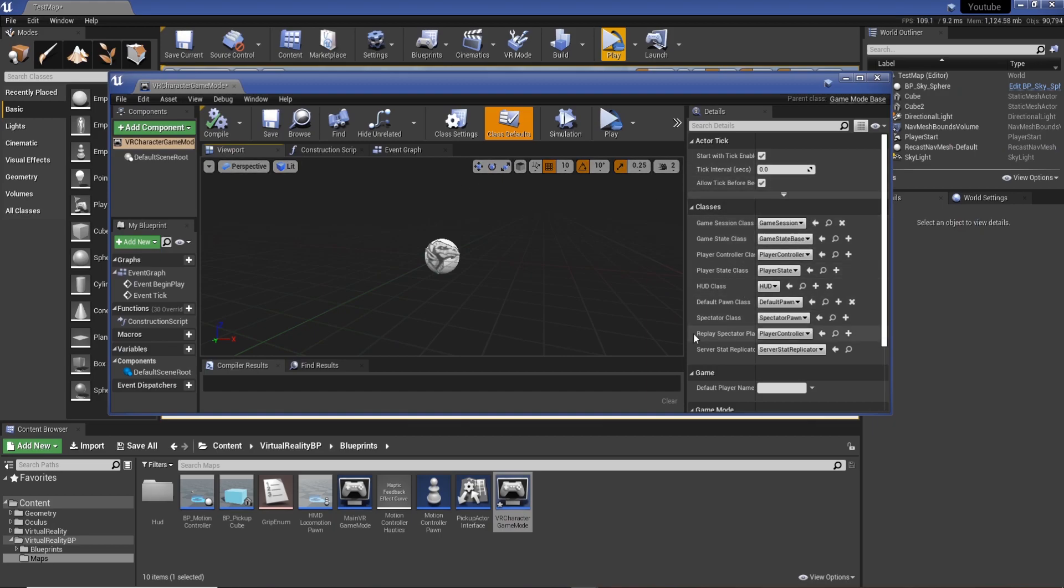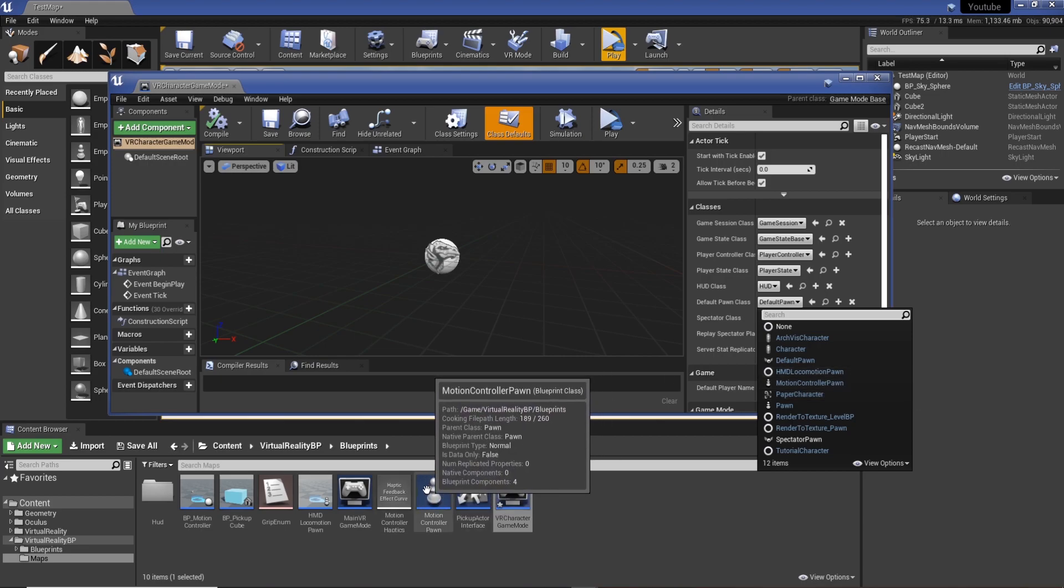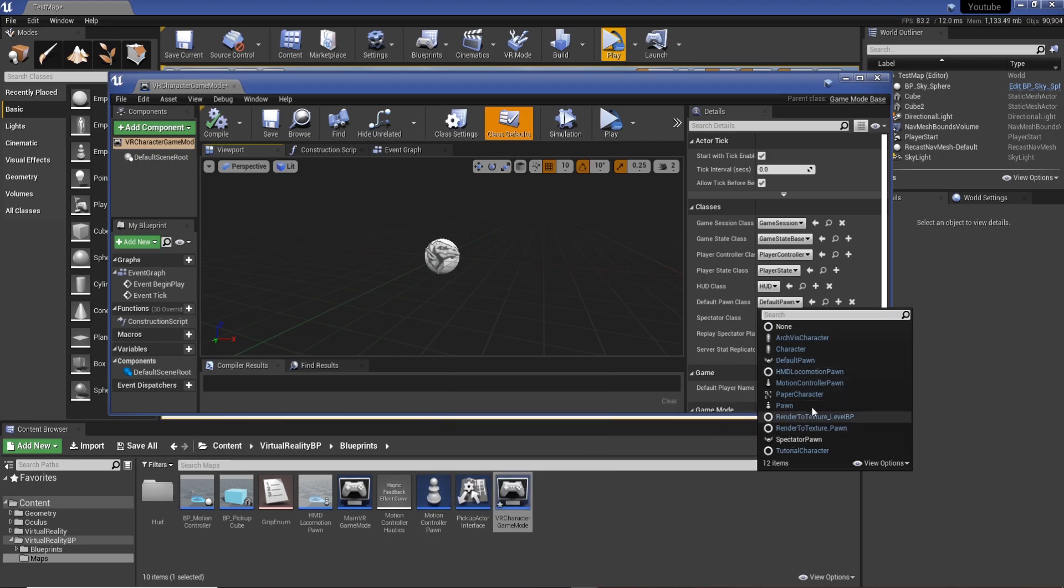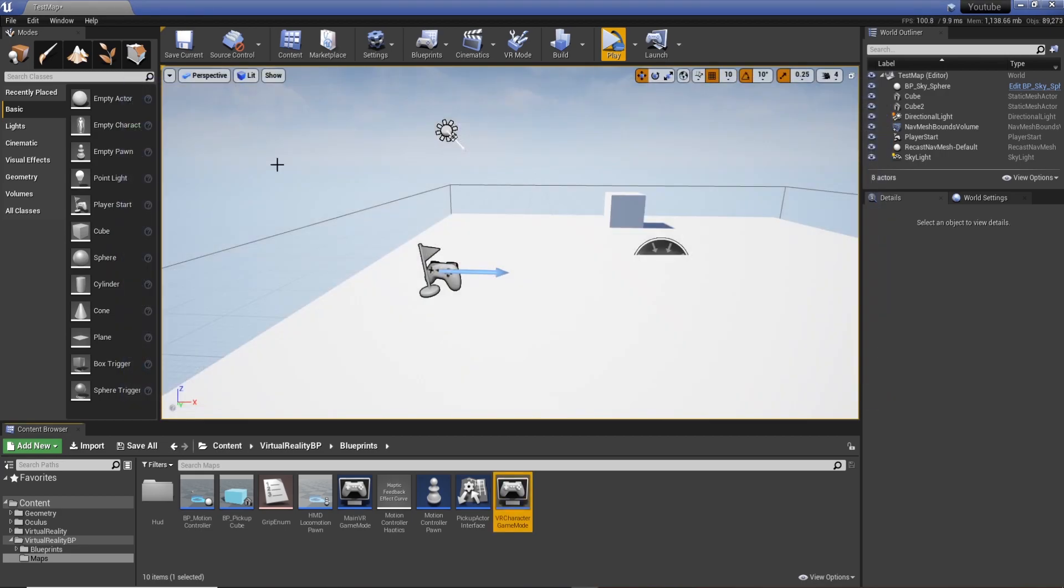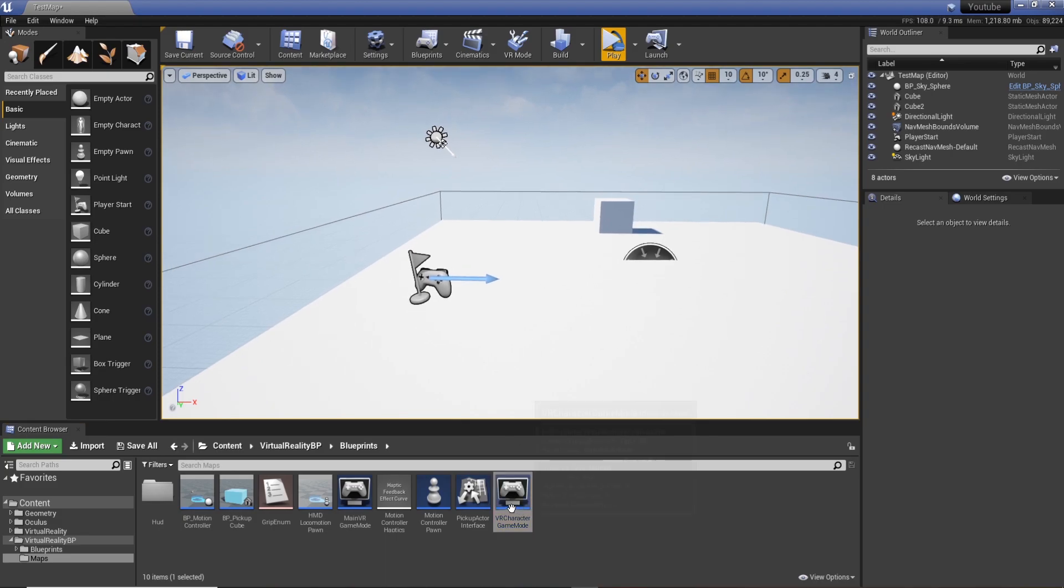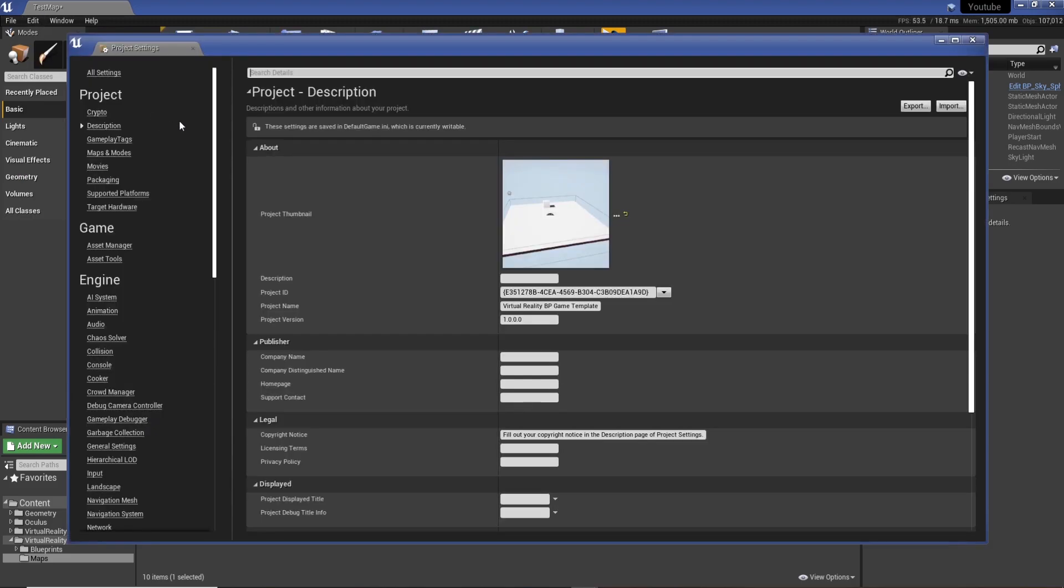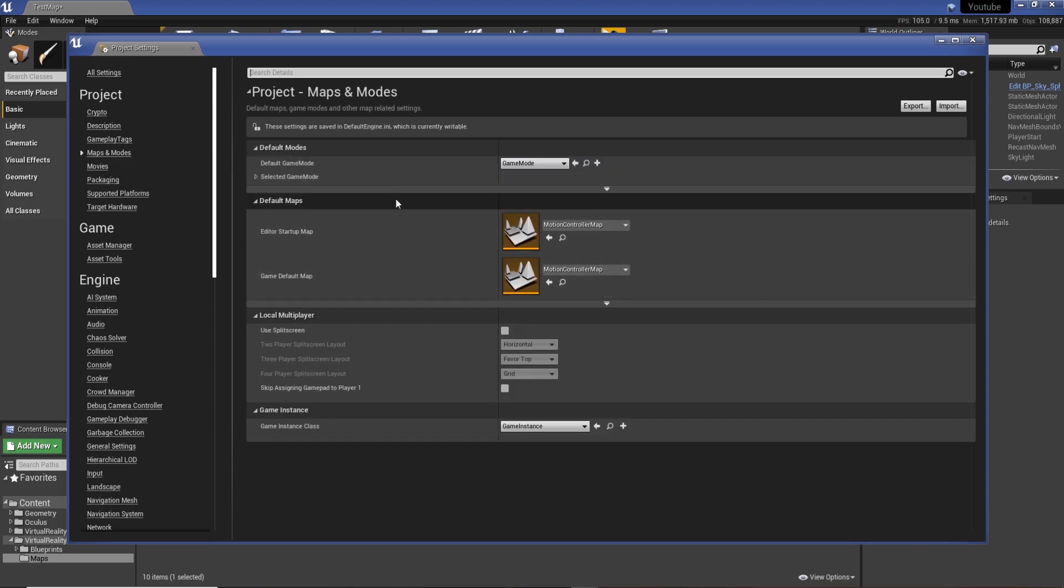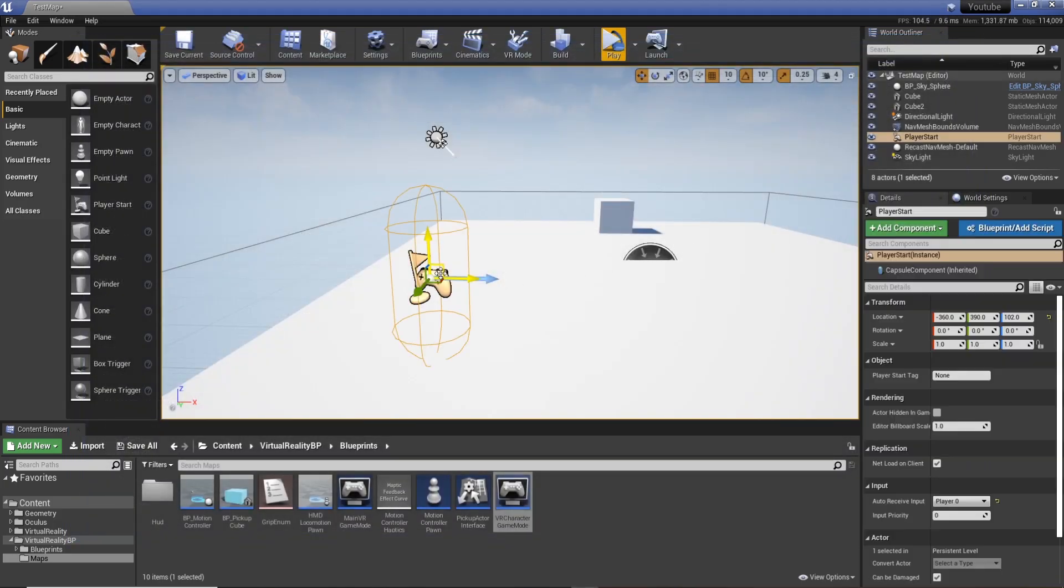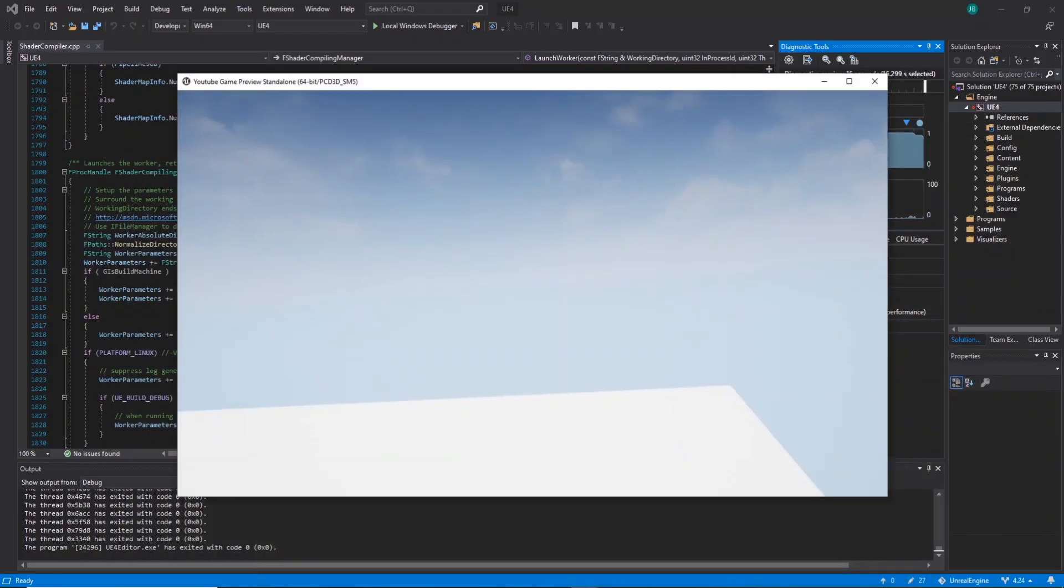We've got to open it up, and on the right-hand side you can see we've got a load of classes we can choose from. We want to select our Default Pawn Class and set this to Motion Controller Pawn. That's the one I'm using because I've got the template open, but if you have a custom character it'll be named something else. You can hit compile and save. Now if we press play, I don't think it's going to do it yet. We actually need to go to Edit, Project Settings, Maps and Modes, and change our default game mode to our new one that we've just created. I'm going to select VR Character Game Mode.